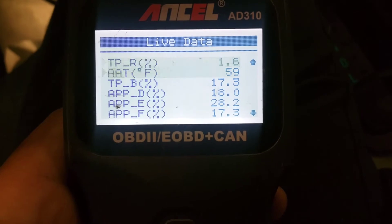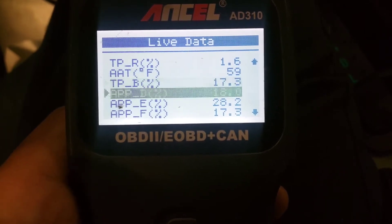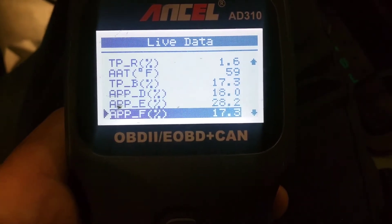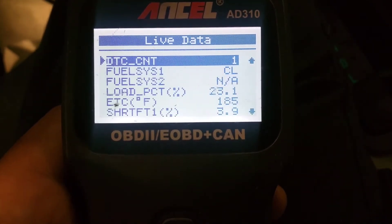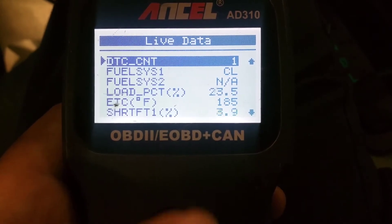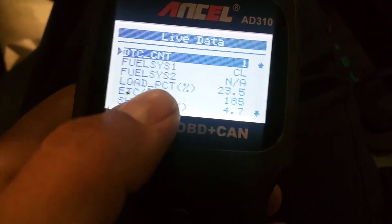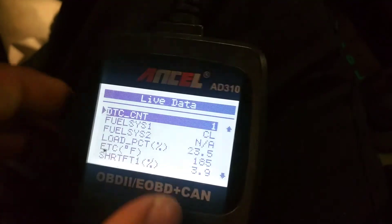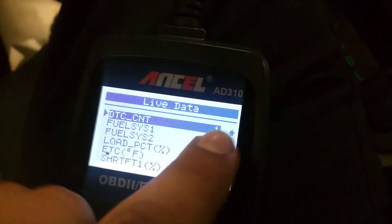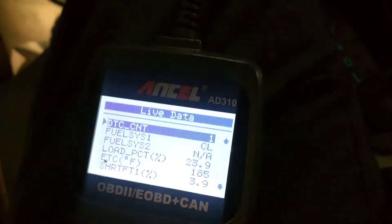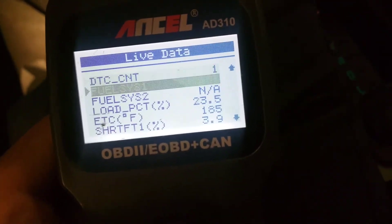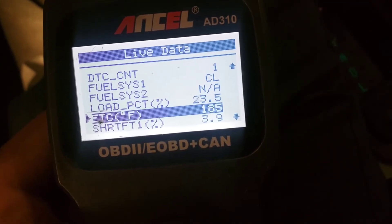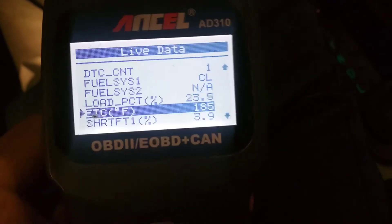It really comes in handy trying to diagnose stuff. And it's always good to get a baseline of your data before an issue comes up, so you know what these readings are supposed to look like when everything is okay.